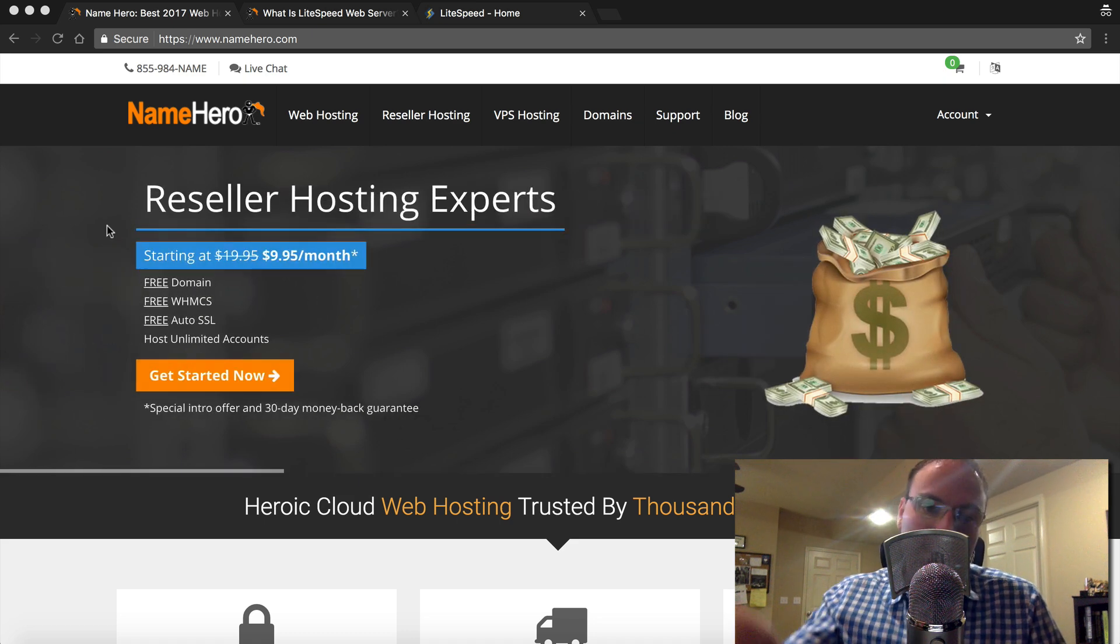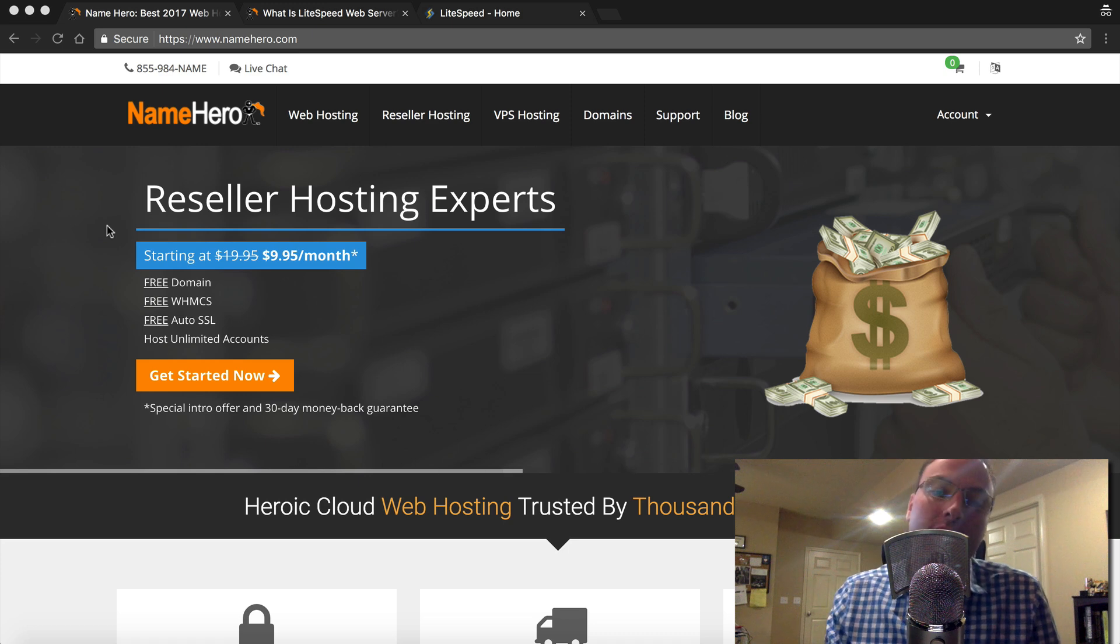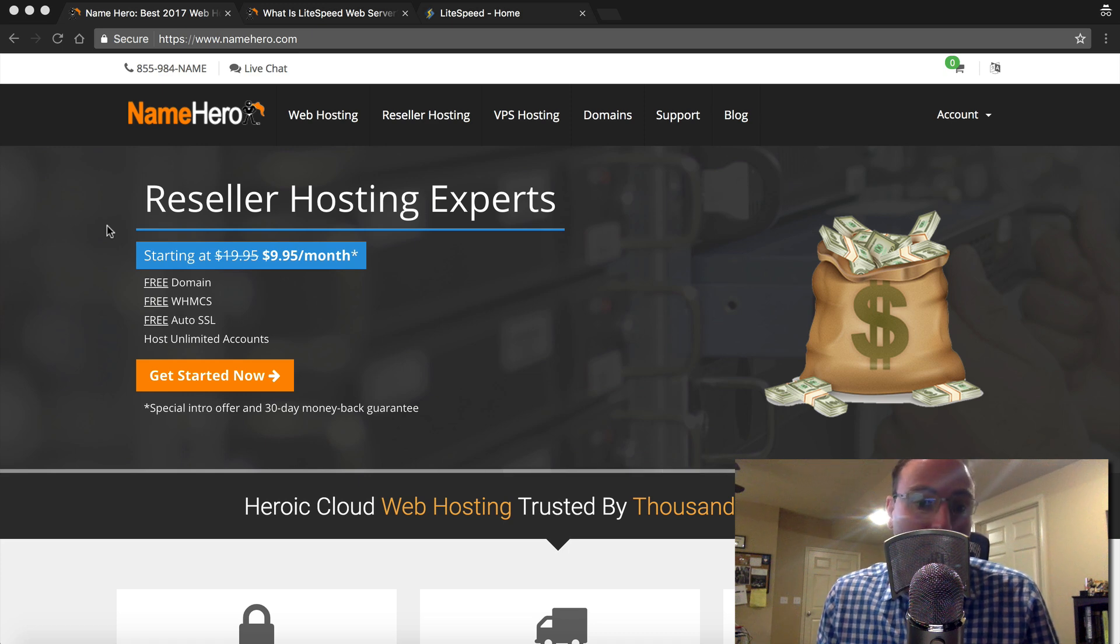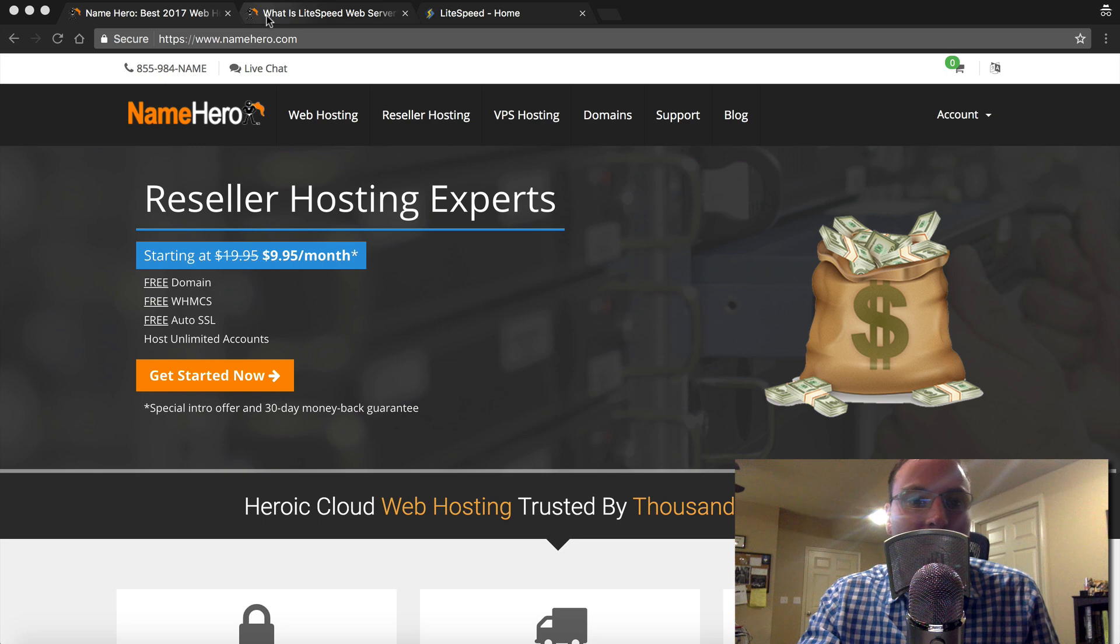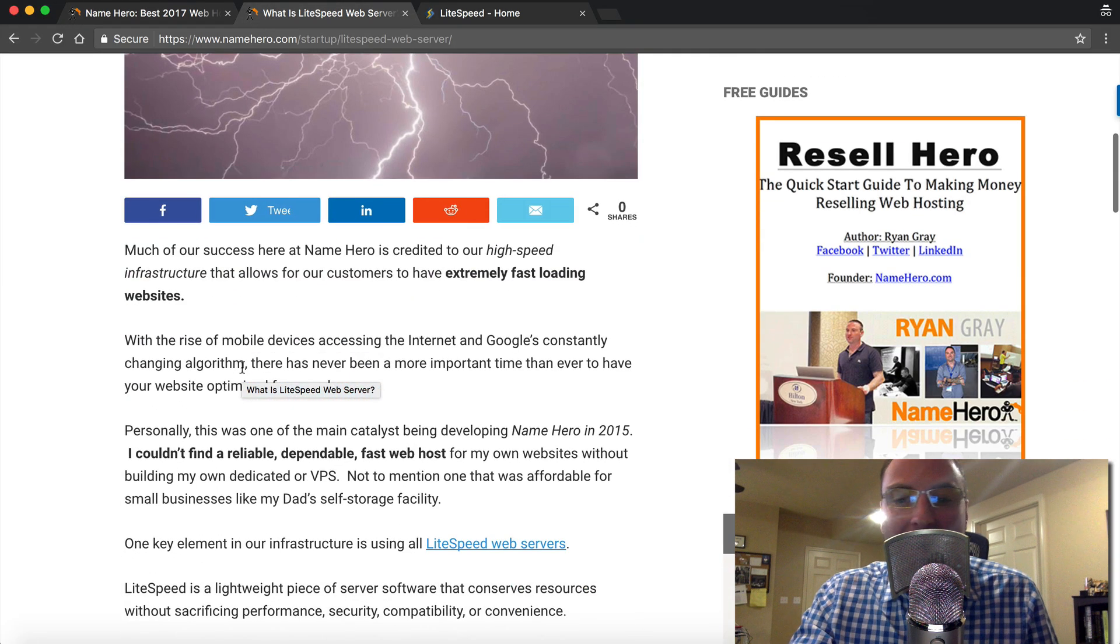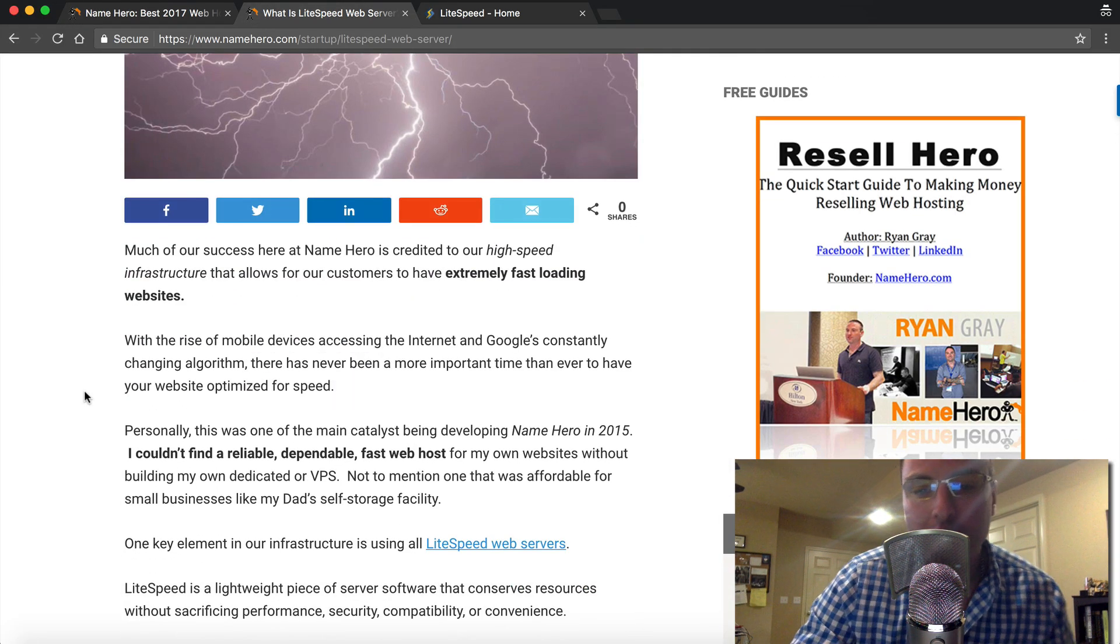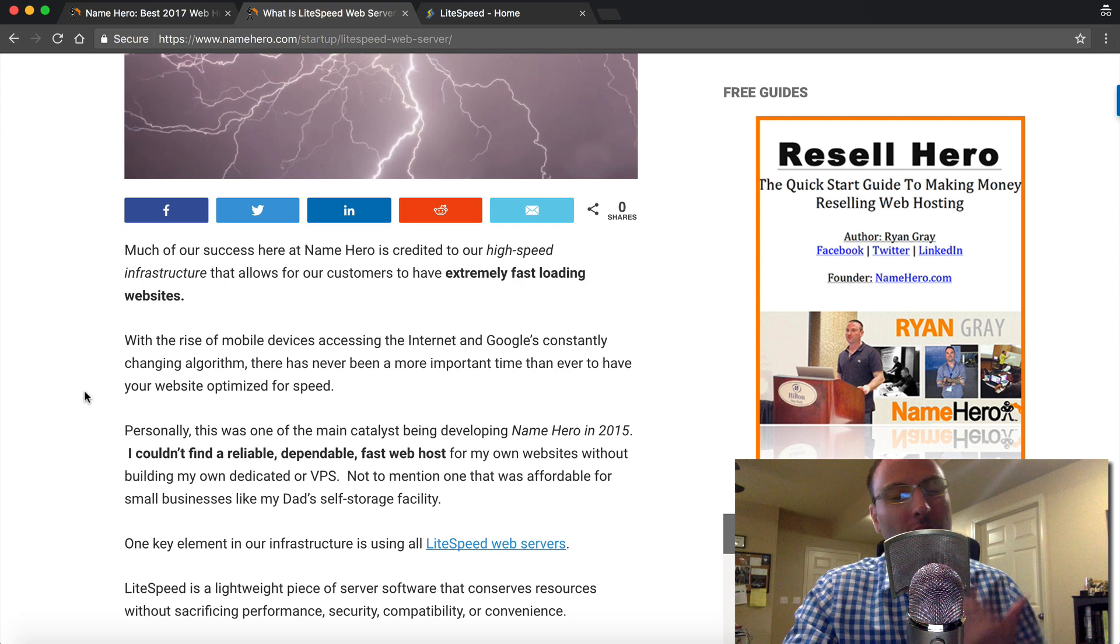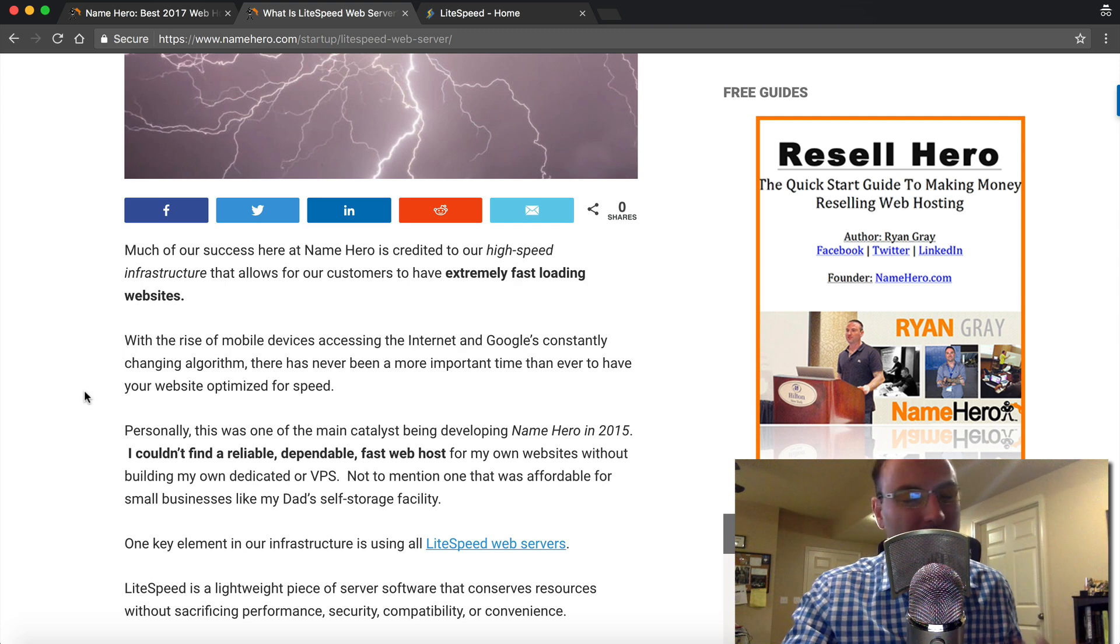I set out to find, I founded NameHero because I needed a fast web host for my websites. If you read this recent blog post I just typed up, I detailed a little bit about this. I was looking for, well first let's get started why it's important.